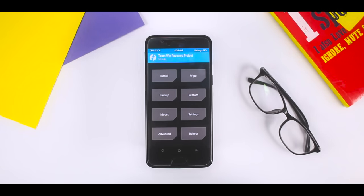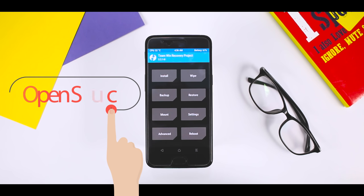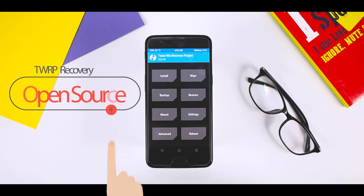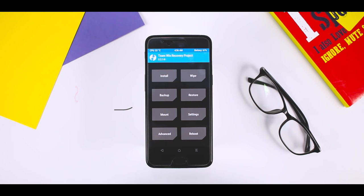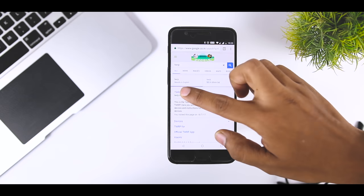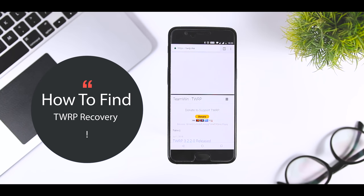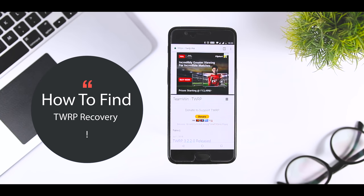Since not all Android devices are the same, TWRP is built differently for each. Also, you might find the recovery available as both official and unofficial builds on the internet. This is because TWRP recovery is an open source project and anyone with the knowledge can compile a TWRP recovery build for any Android device. So in short, TWRP recovery is supported by most Android devices.